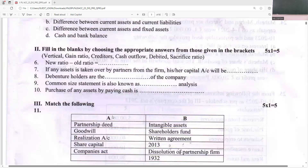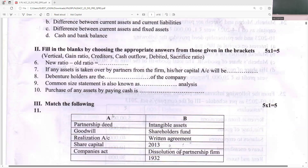New ratio minus old ratio is gain ratio. If any asset is taken over by a partner, the capital will reduce, hence partner's capital account should be debited. Debenture holders are the creditors of the company. Common size statement is also known as vertical analysis because it analyzes vertically. Purchase of any asset by paying cash is a cash outflow.